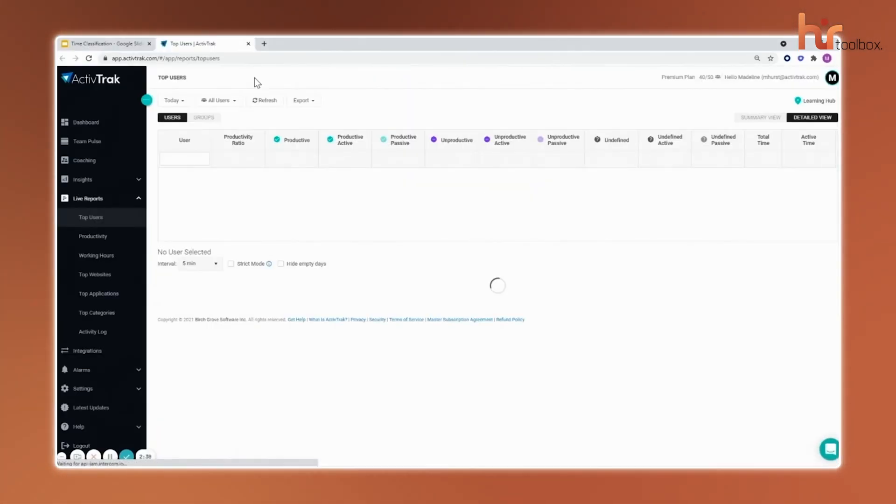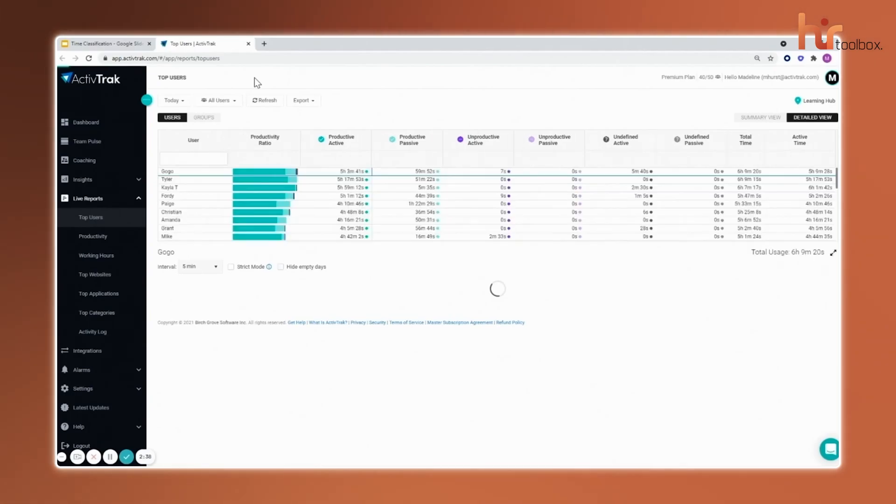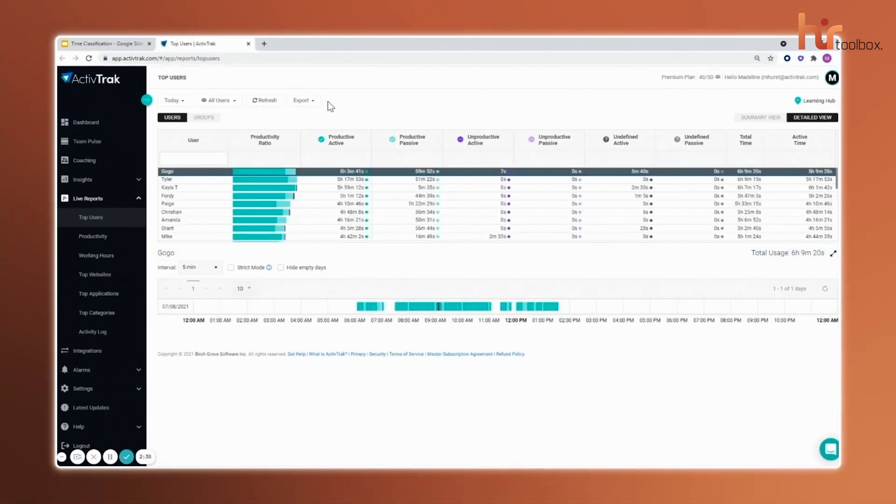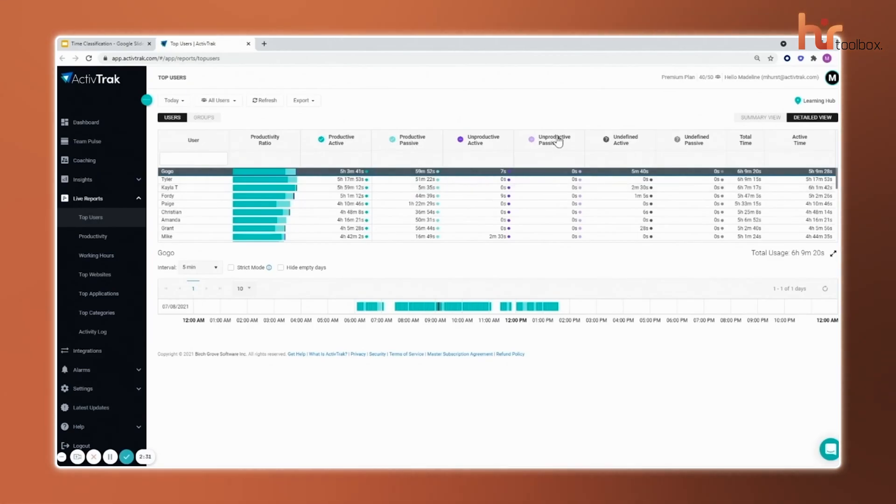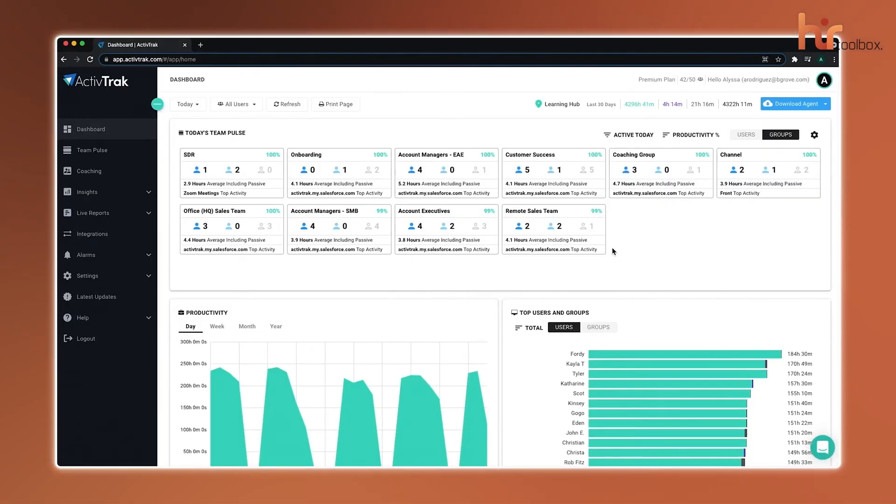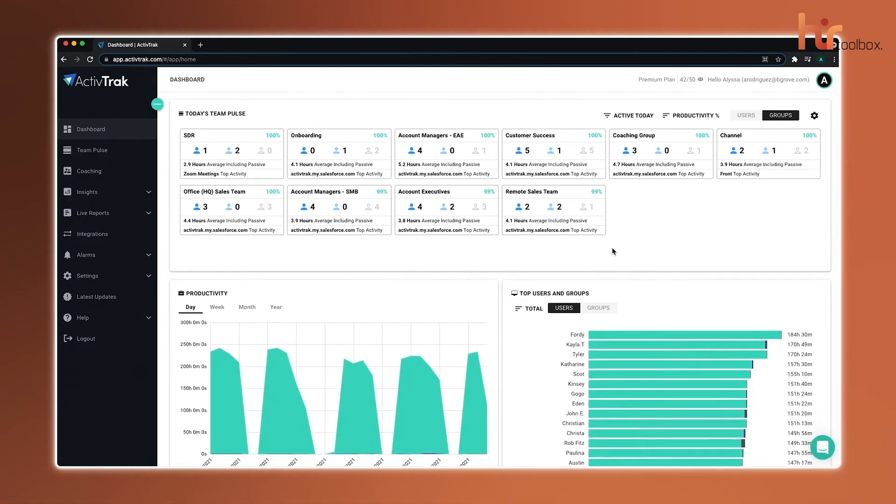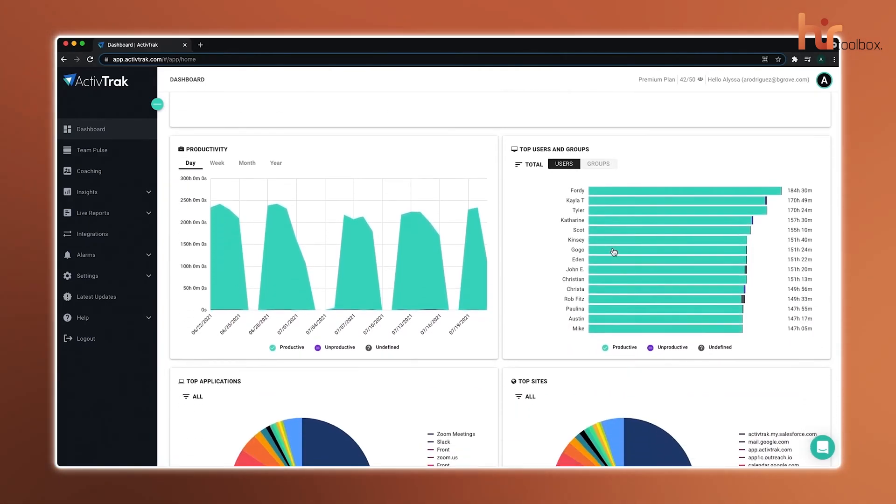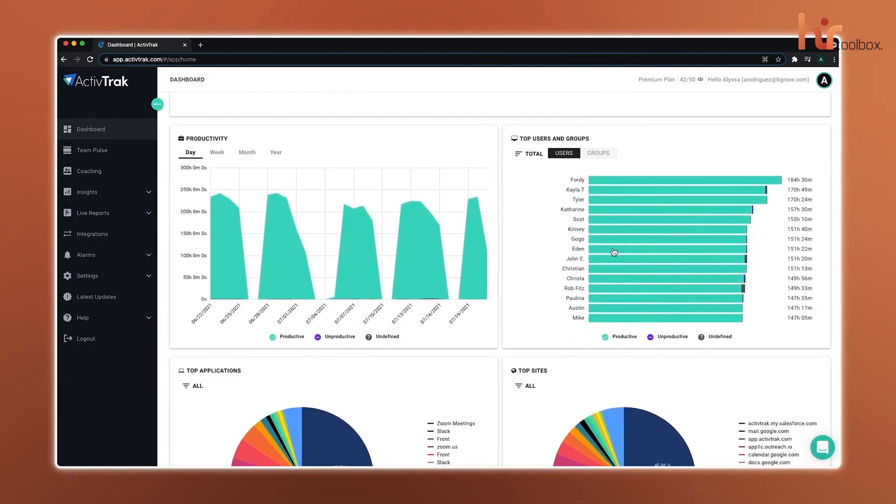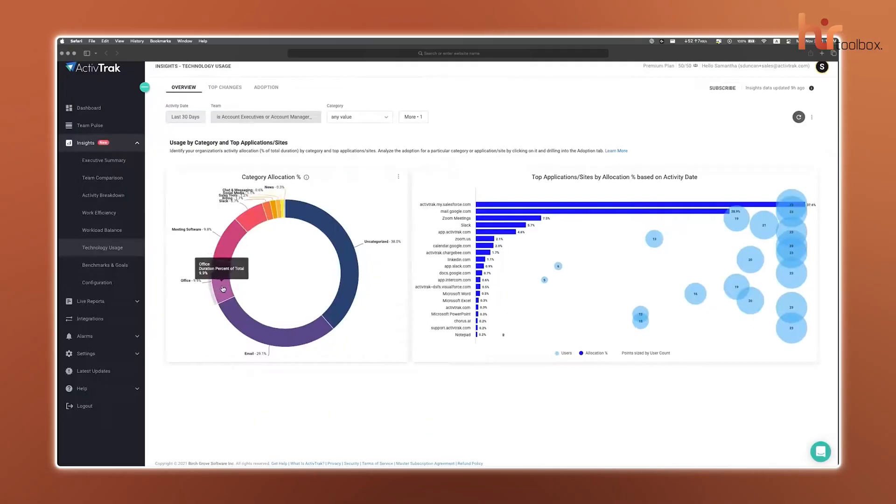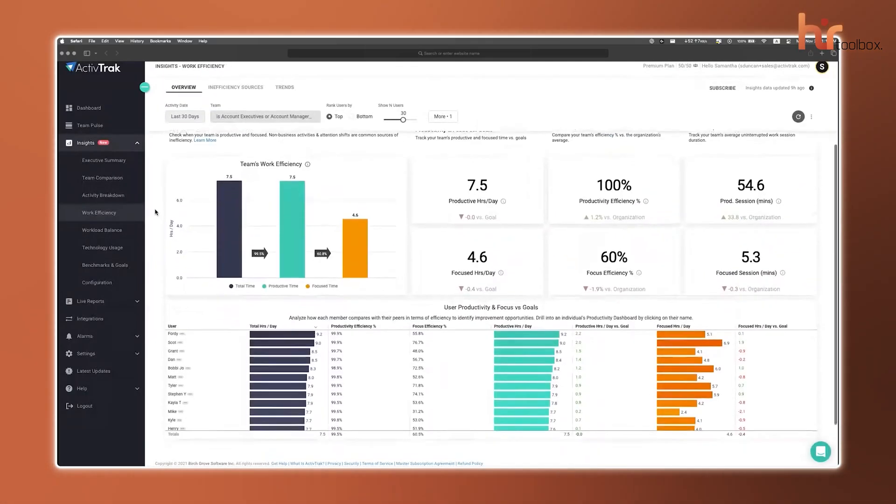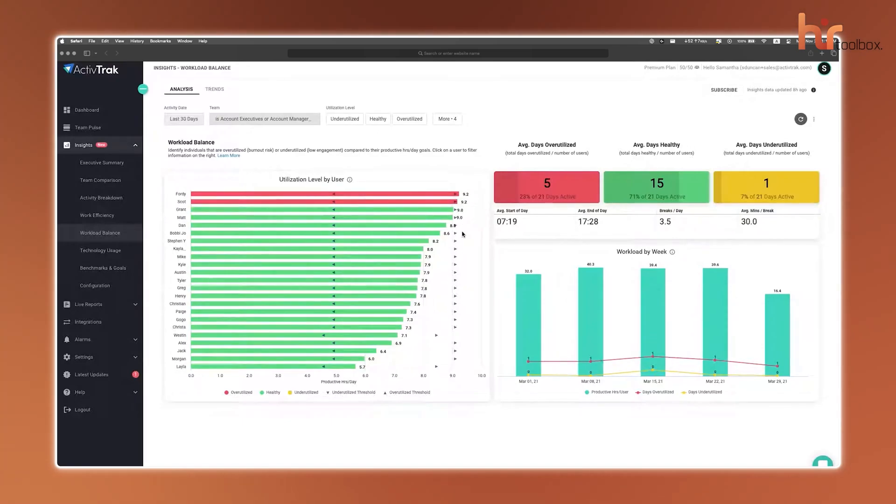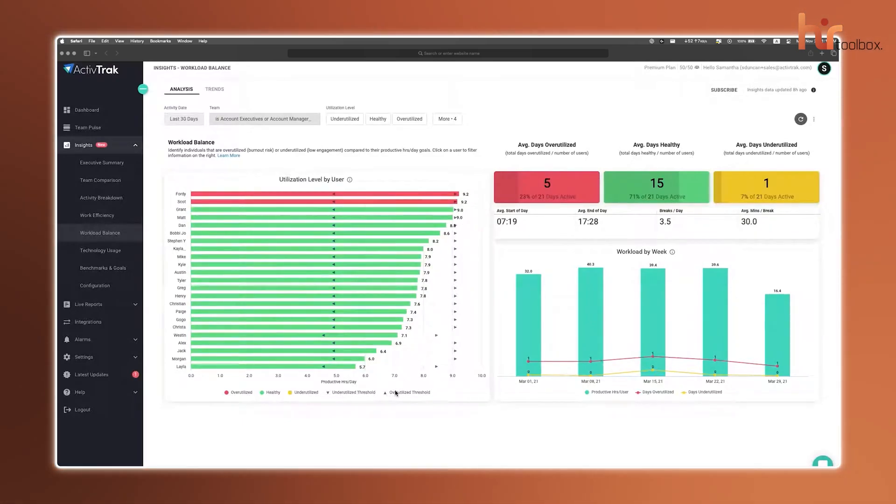With detailed user activity reports, you can monitor both individual and team productivity so that you can easily identify trends, peak performance hours, and any workflow bottlenecks. ActiveTrack also offers intuitive visual dashboards and analytics, which helps you spot patterns and make informed decisions to improve efficiency. If compliance is a priority, the system alerts you to any activities that could pose regulatory risks, helping you stay on top of security and policy adherence.